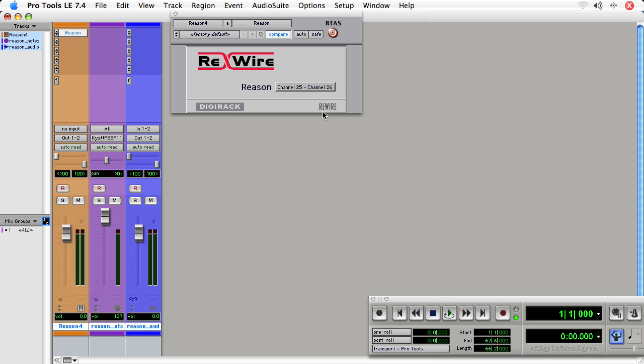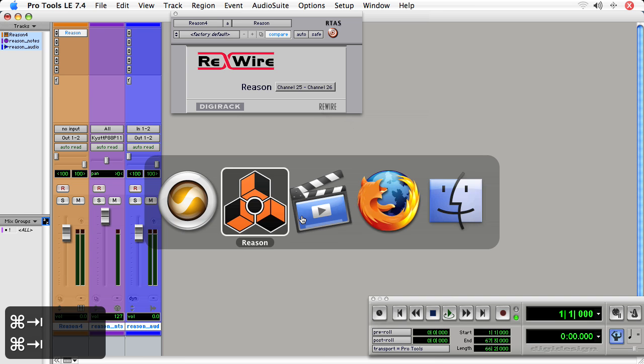you can actually have multiple instrument tracks taking inputs from various parts of the Reason hardware interface. So you can get some discrete mixes. Now that I've got that set, I'll tab back over to Reason.